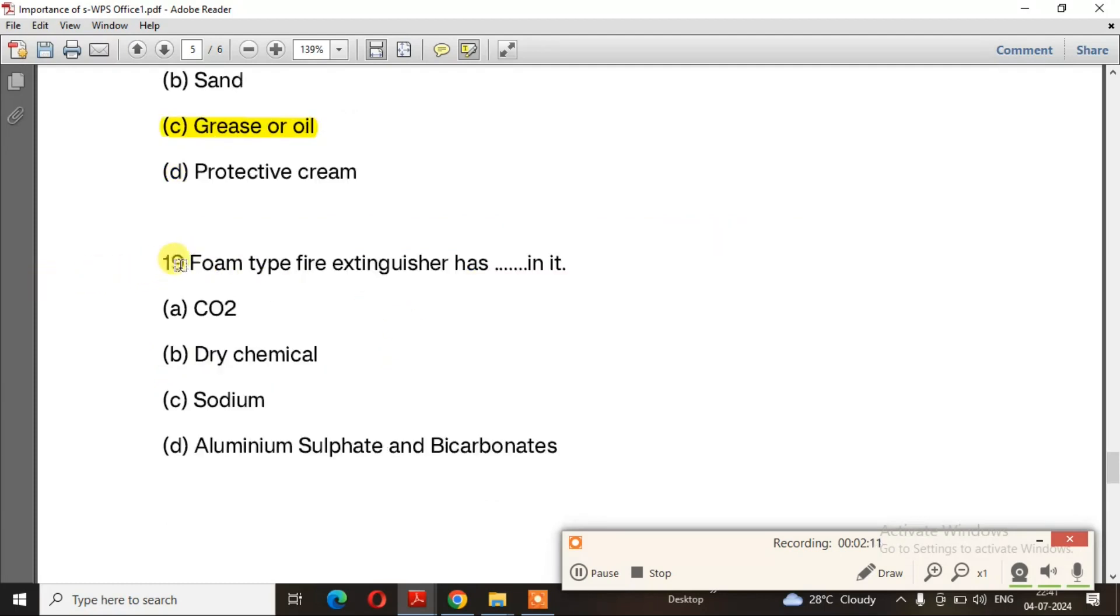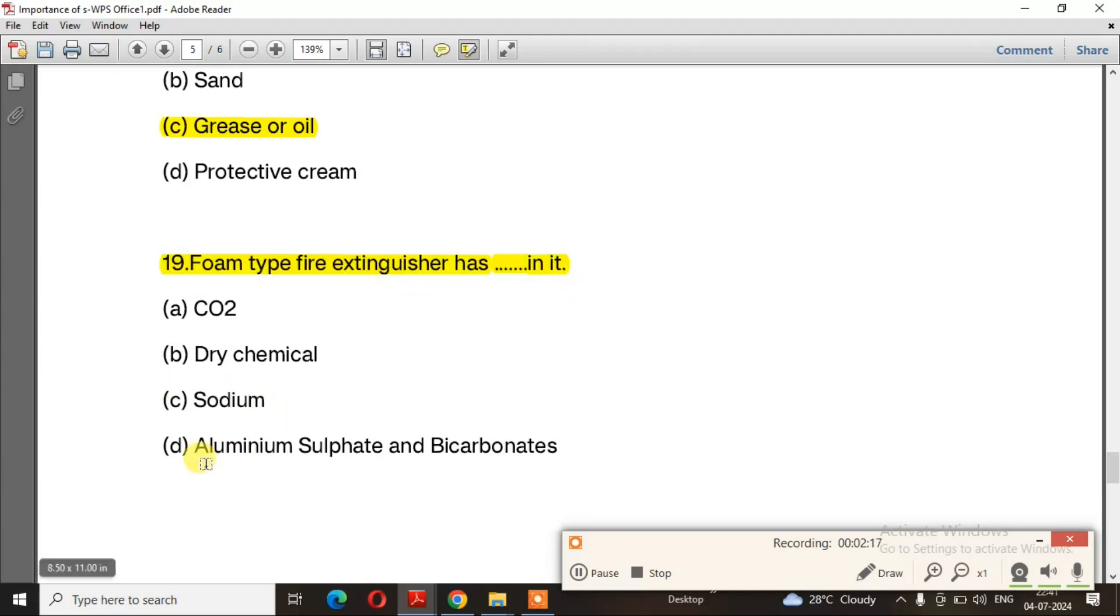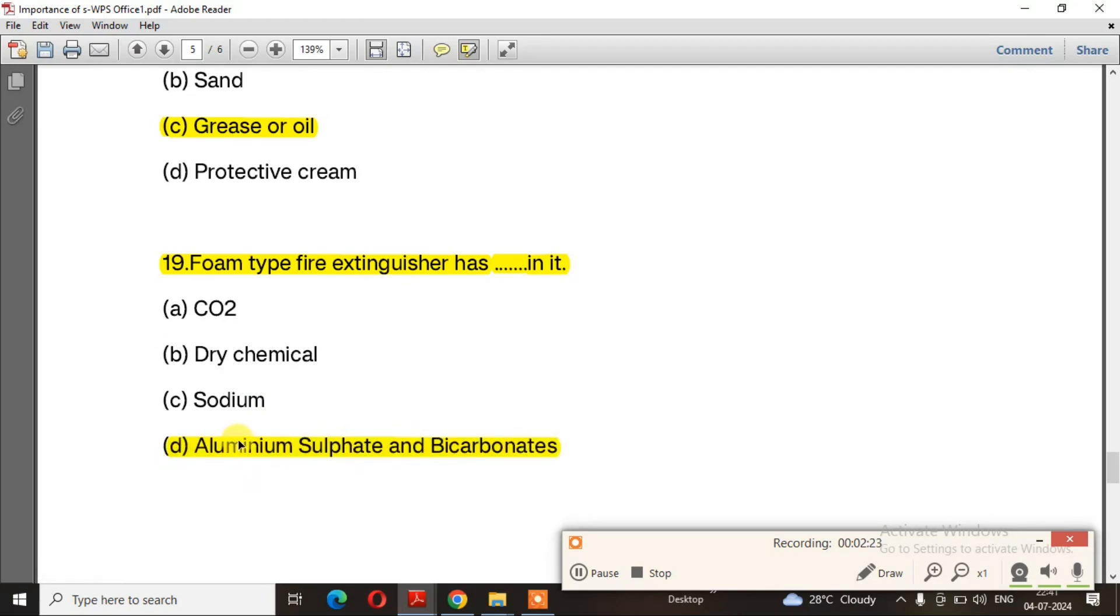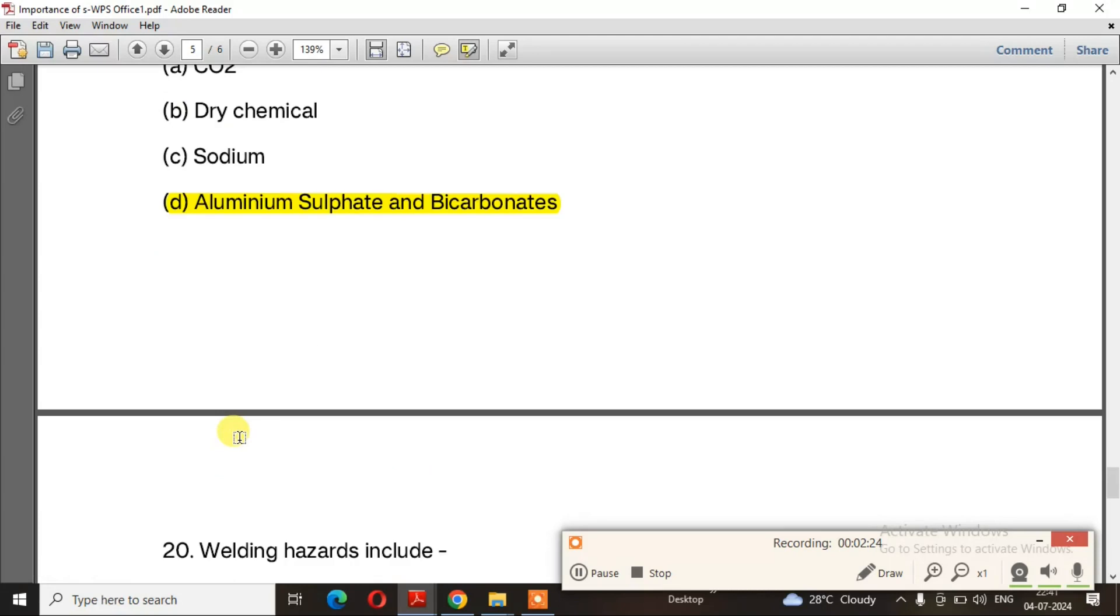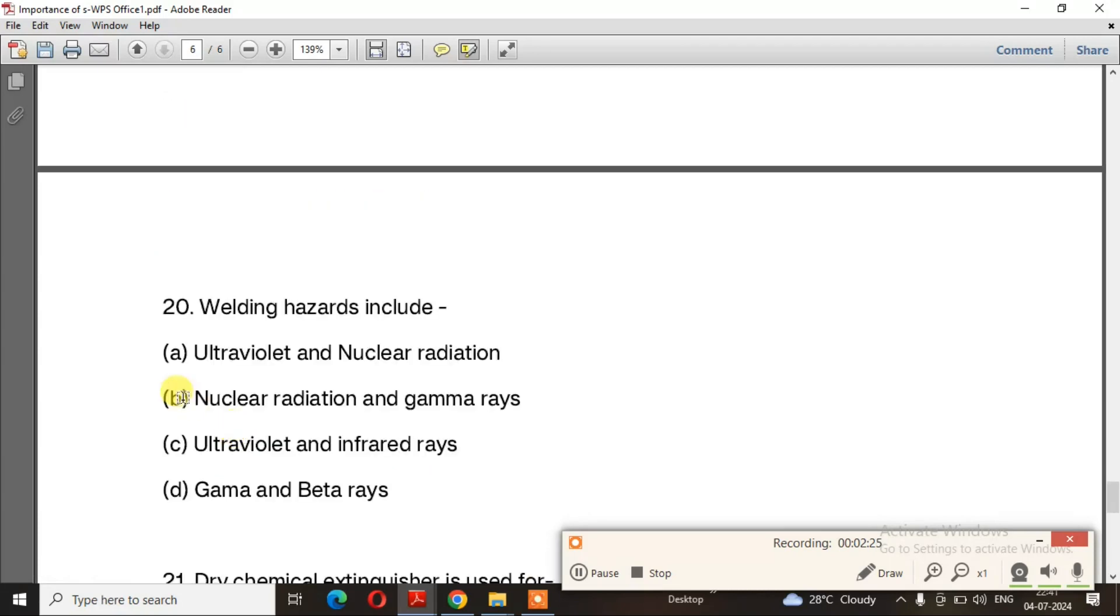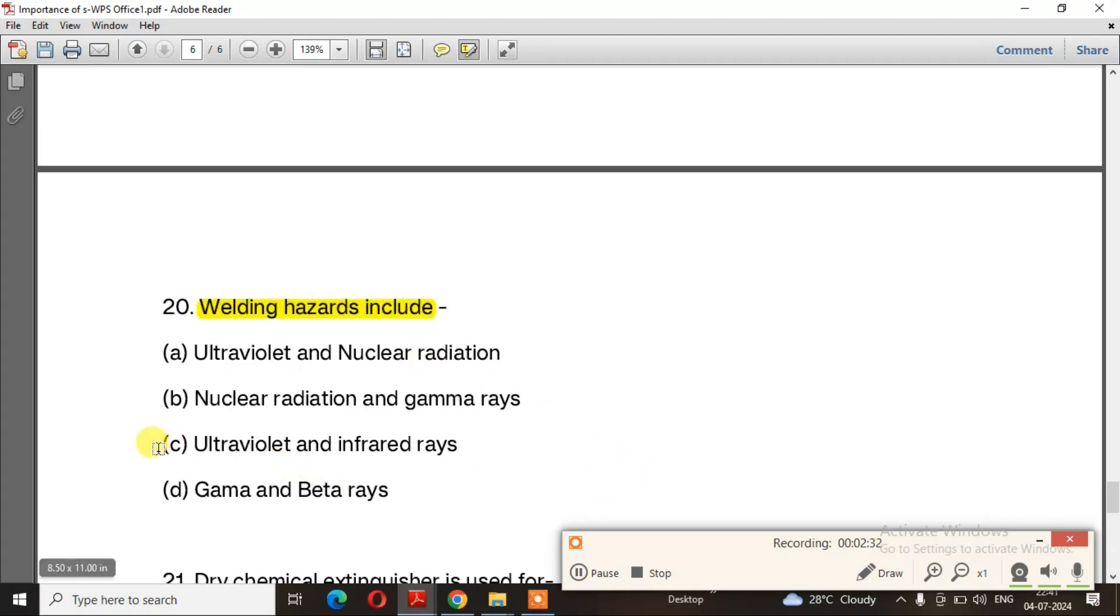Question 19: Foam type fire extinguisher has in it? The right answer is option D, aluminum sulfate and bicarbonate. Question 20: Welding hazards include? The right answer is option C, ultraviolet and infrared rays.